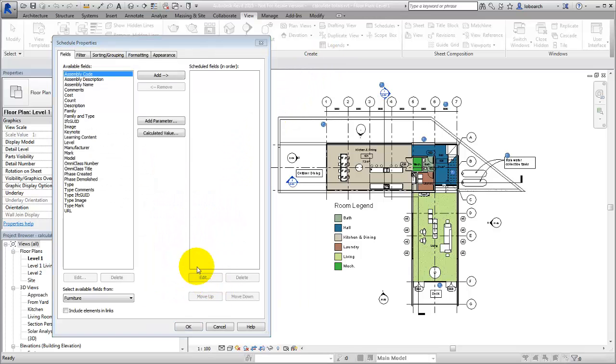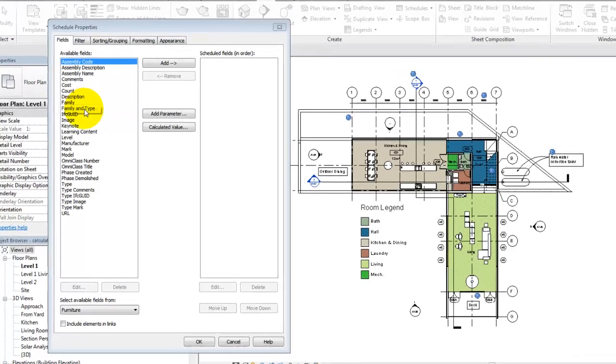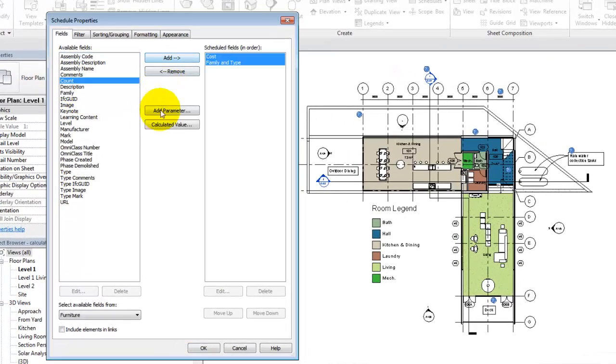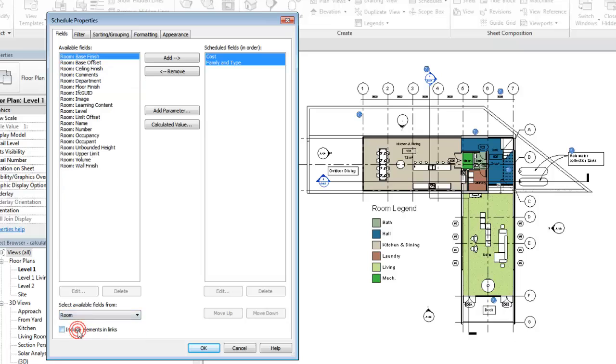Add the fields to the schedule. In addition to adding fields associated with the furniture, you can add fields associated with the room where the furniture is placed.